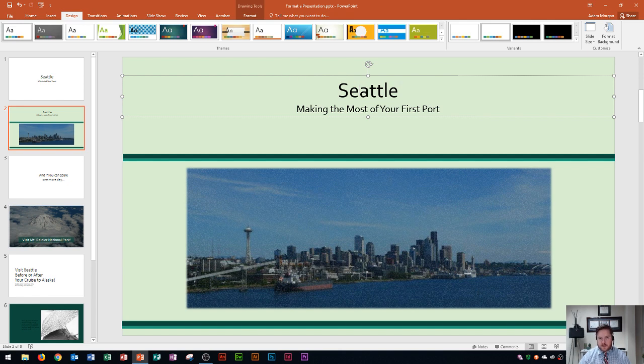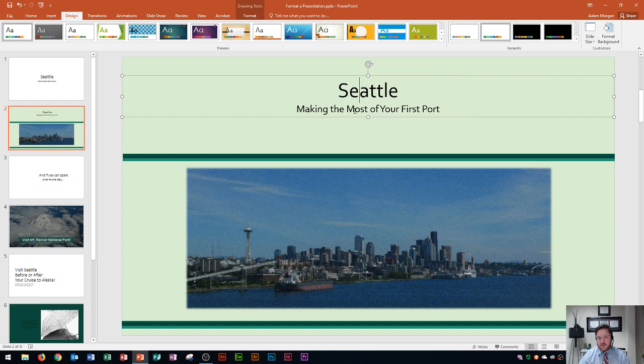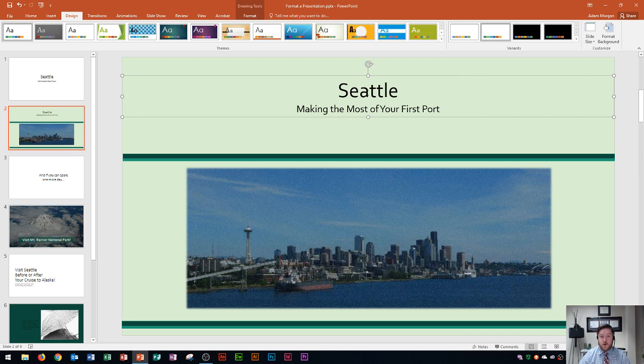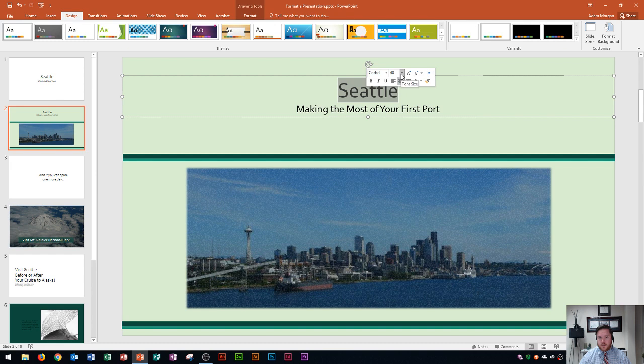In this case Seattle and making the most of your first port. So I'm going to show you how to change these individually. So Seattle is right here and it's actually a separate paragraph from the one below it and it's only one word. So if I ever want to select one word in a PowerPoint or a Word document all I have to do is double click it and it's going to even open up this mini toolbar.